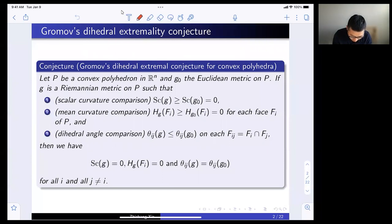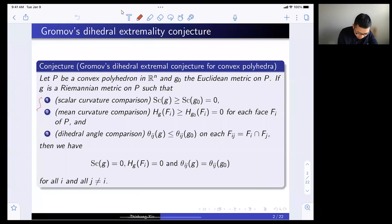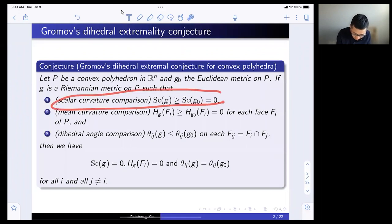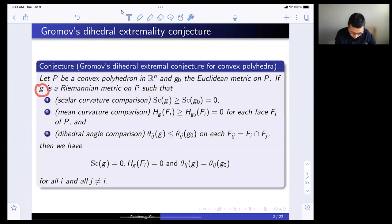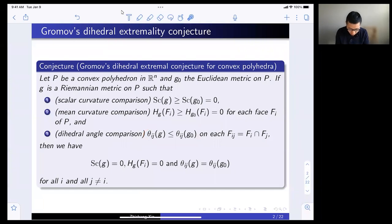The dihedral extremality conjecture for convex polyhedra reads as follows. If you have a convex polyhedron in R^n, let G0 be the Euclidean metric inherited from R^n. Now suppose you give this P any other smooth Riemannian metric. There are three conditions throughout the talk: scalar curvature comparison — the scalar curvature of the new metric is bounded below by G0's scalar curvature — mean curvature comparison of the faces, and then the dihedral angle comparison, which goes the other way.